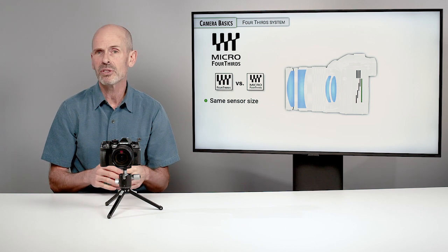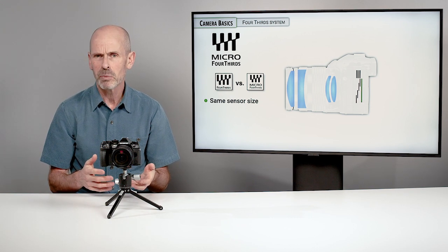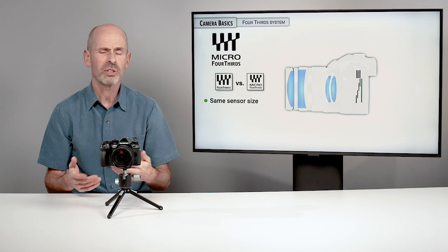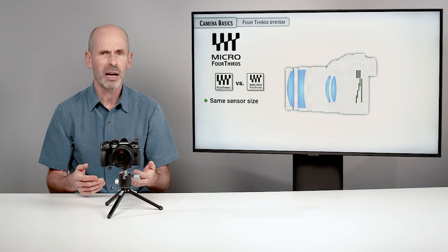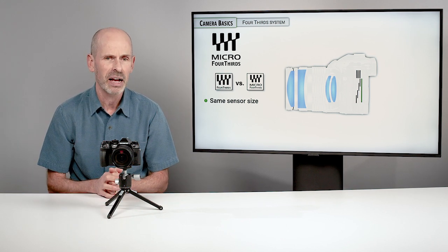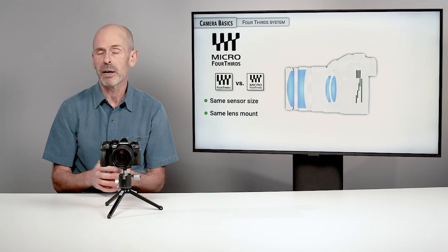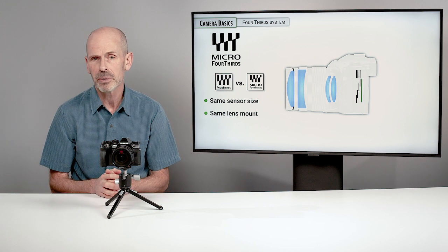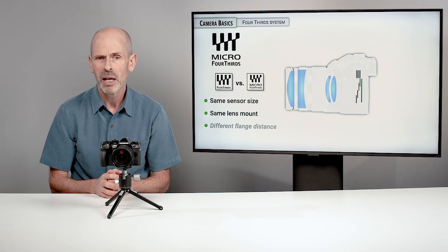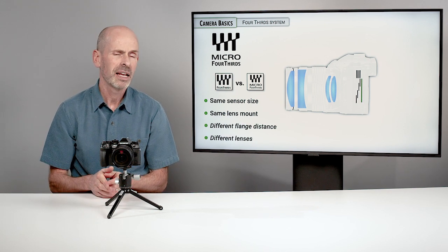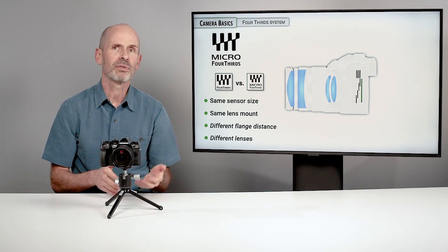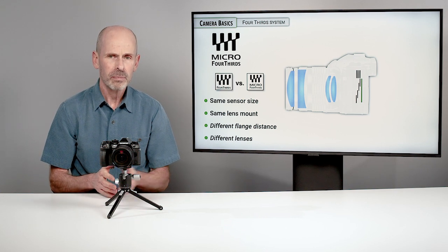The sensor, while there are different sensors from camera to camera, the sensor size is exactly the same. The lens mount actually happens to be the same, but there's a different flange distance, which means that you need to use different lenses.